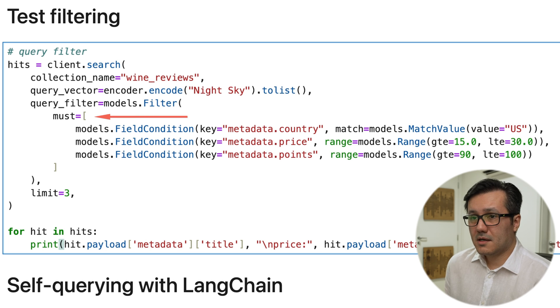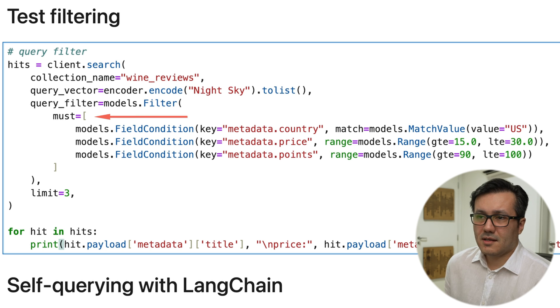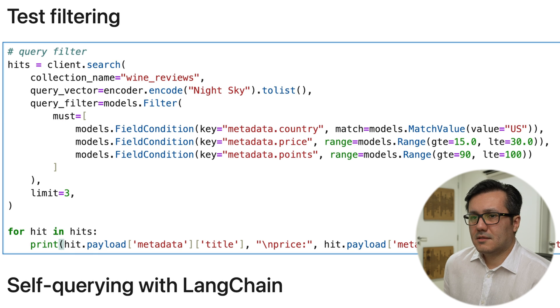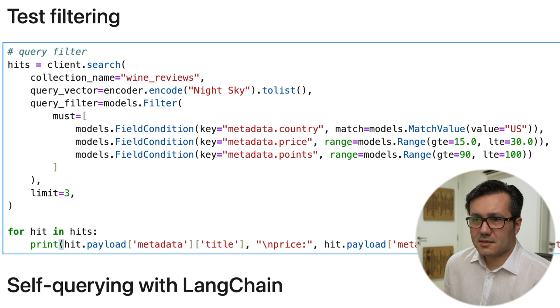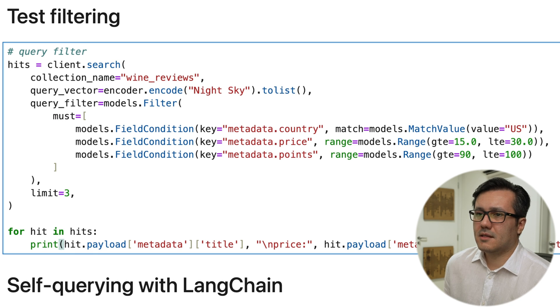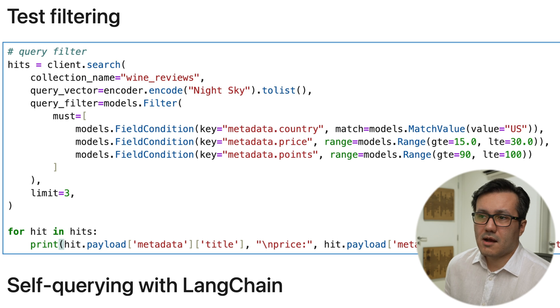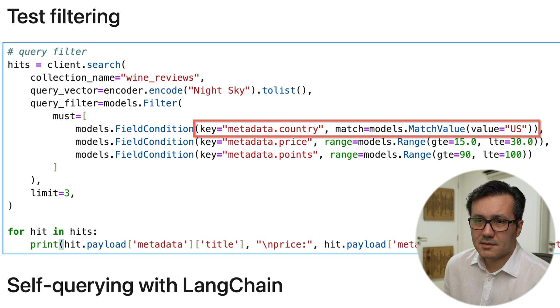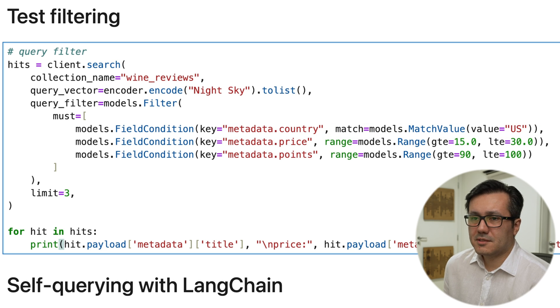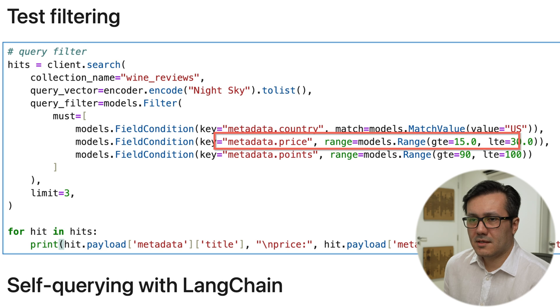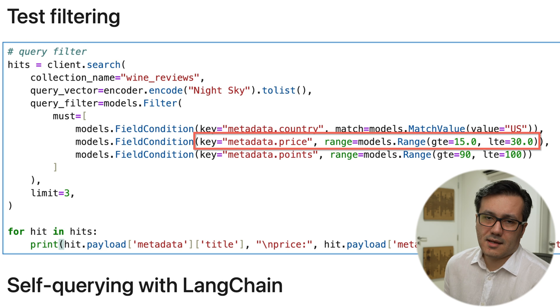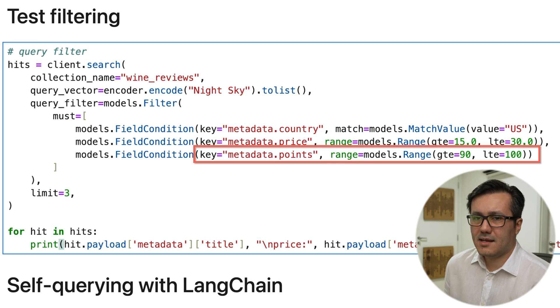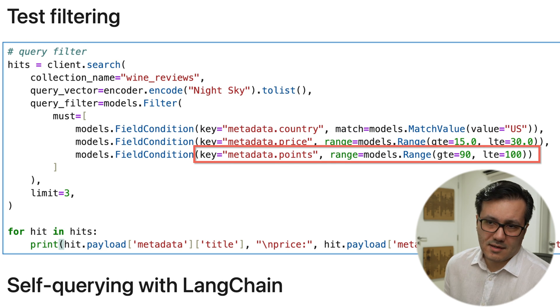In this sense, must is equivalent to the operator AND specifying that the results must meet the following conditions. The country must be US. The price must be between 15 and 30 bucks. The points must be between 90 and 100.